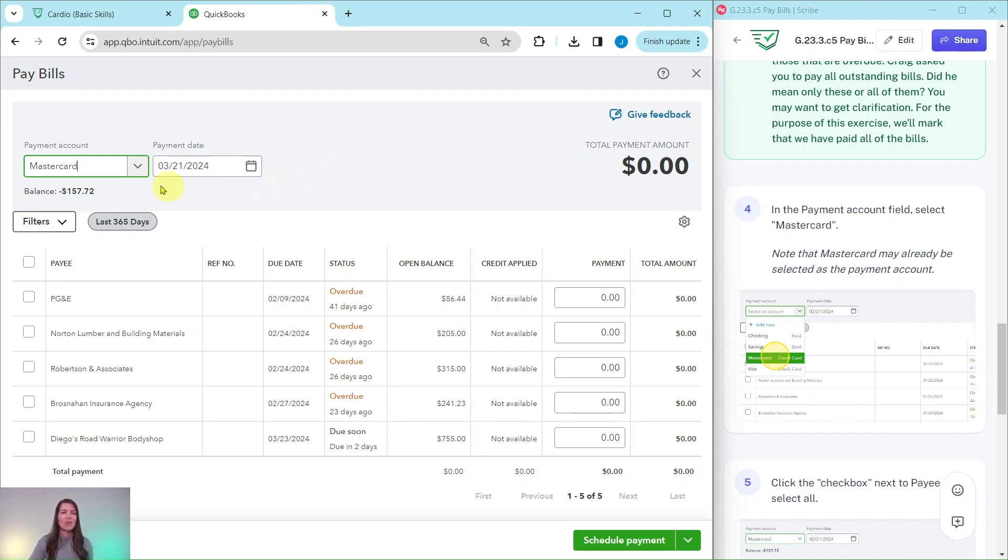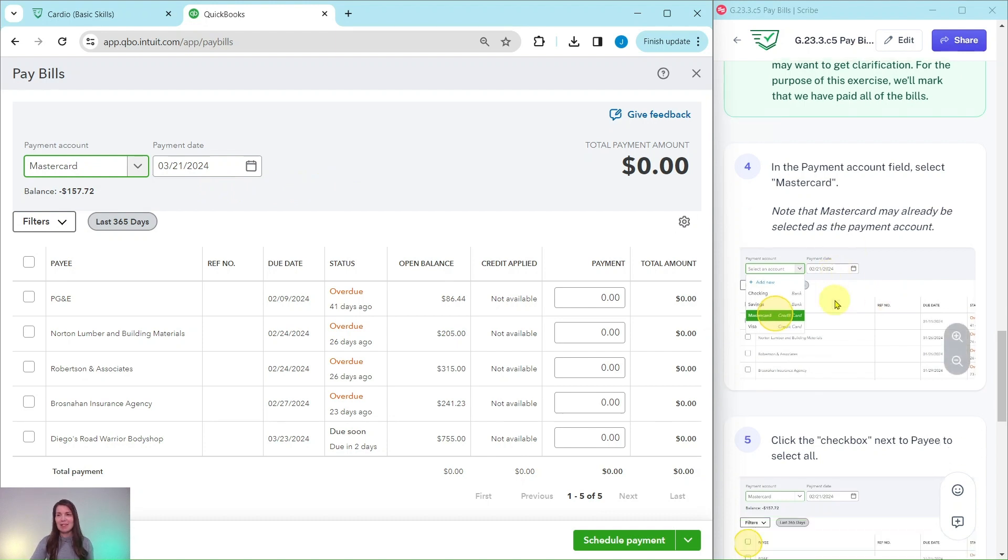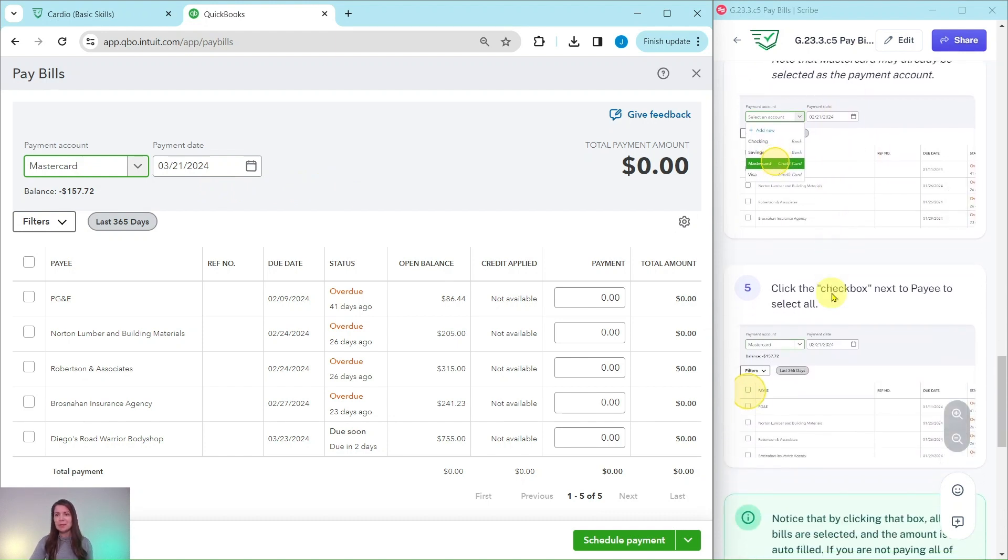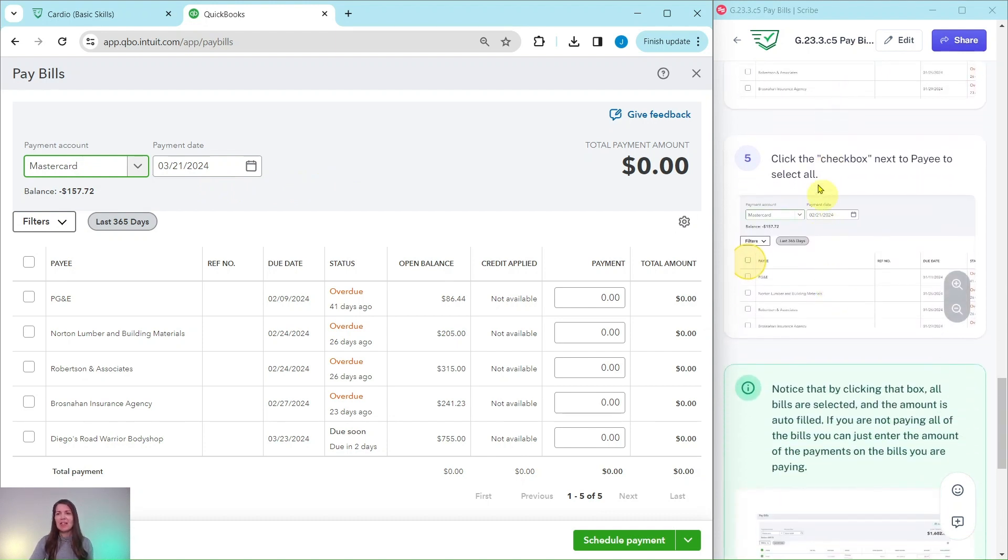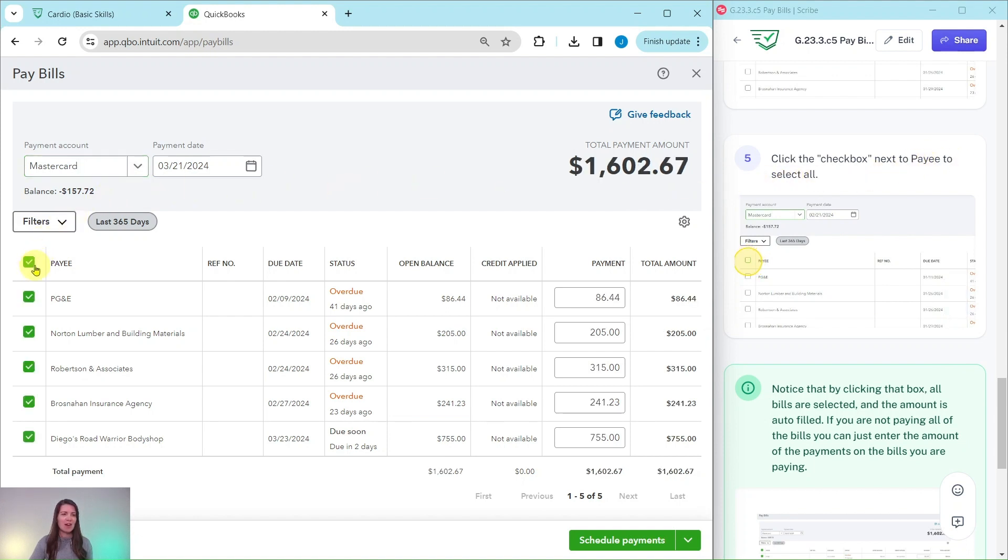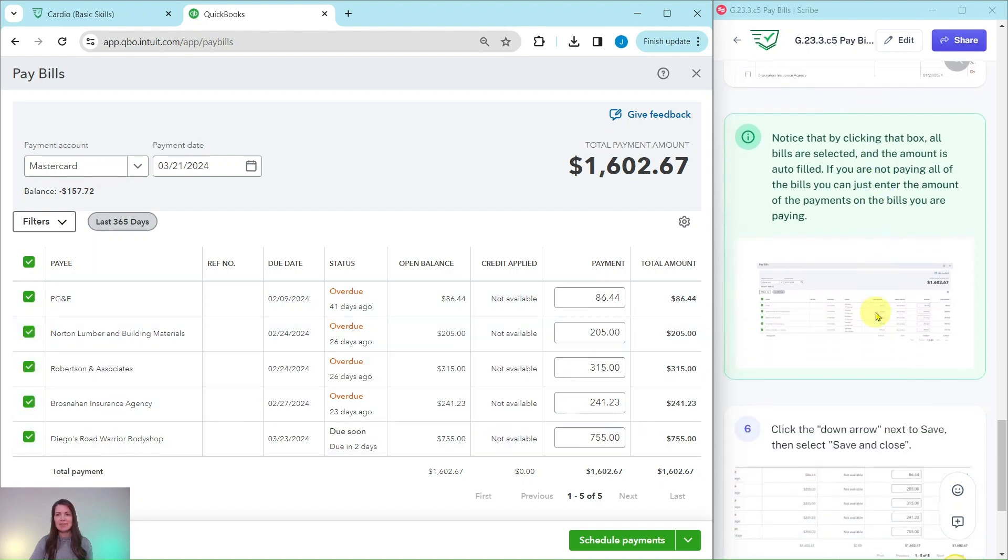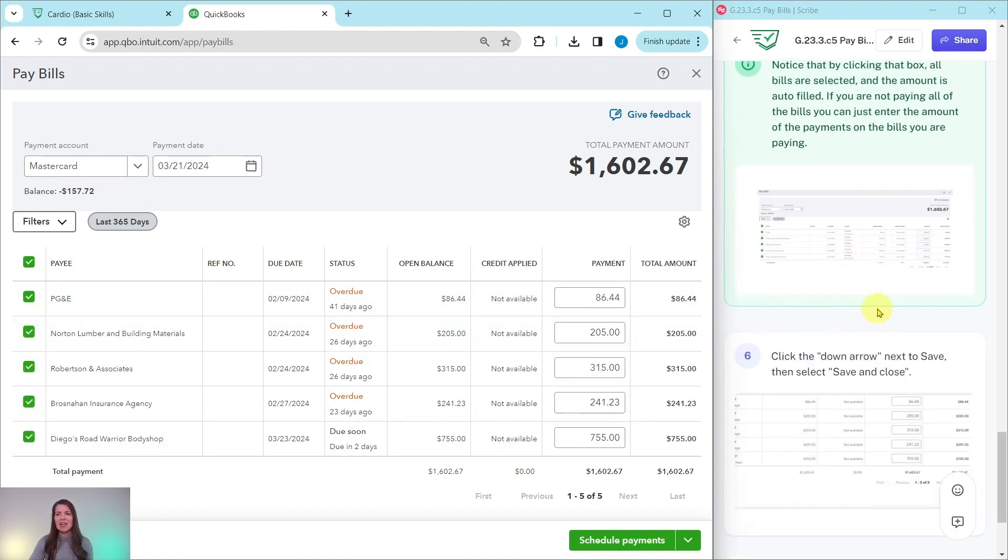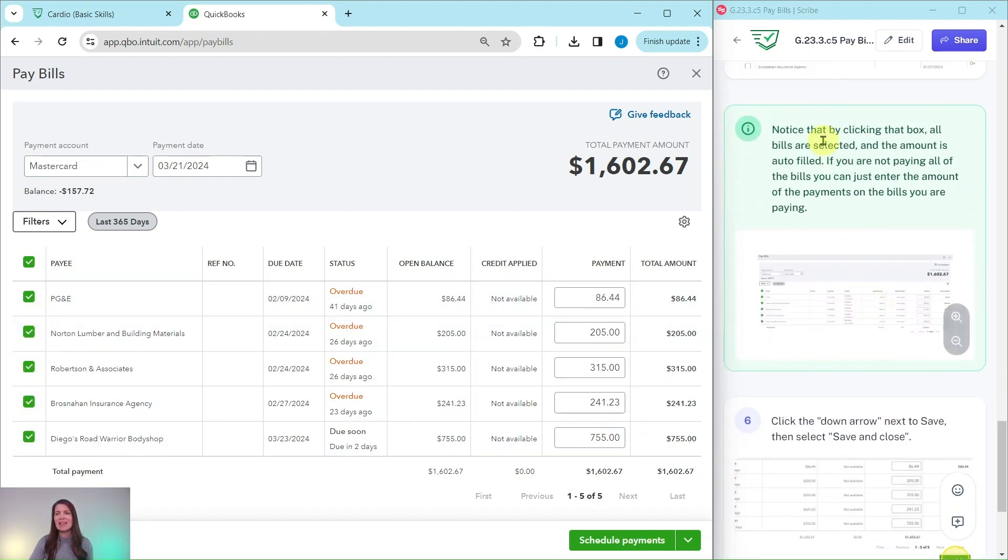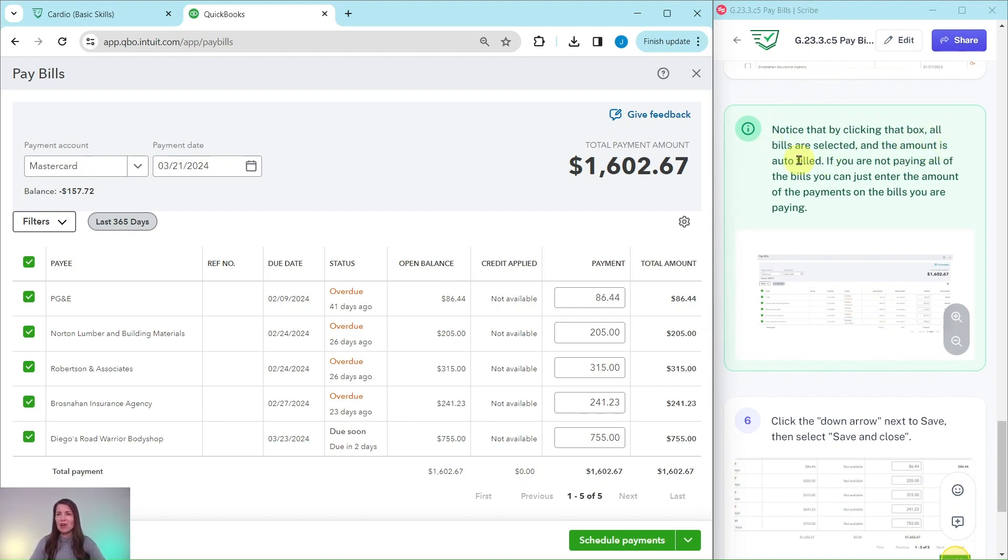We are going to leave this payment date as is. But of course, you would want to change this in real life to whatever the date is that you made the payment. We're going to click on the checkbox next to the payee to select all. So click on that top checkbox right there. All of them have been selected. And you will notice that by clicking that box, all the bills were selected and the amount is auto-filled.